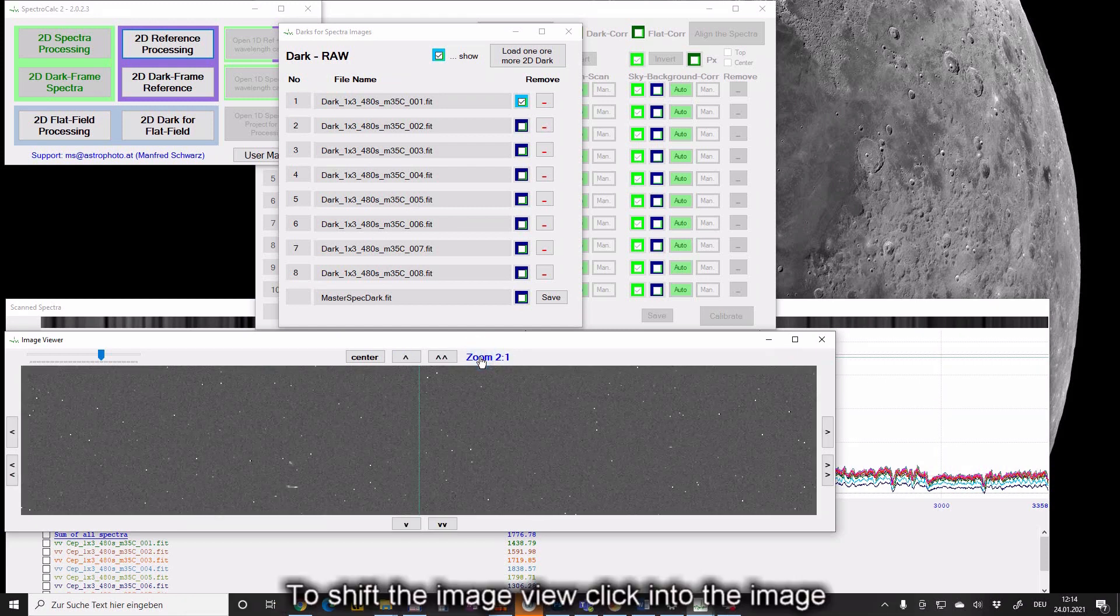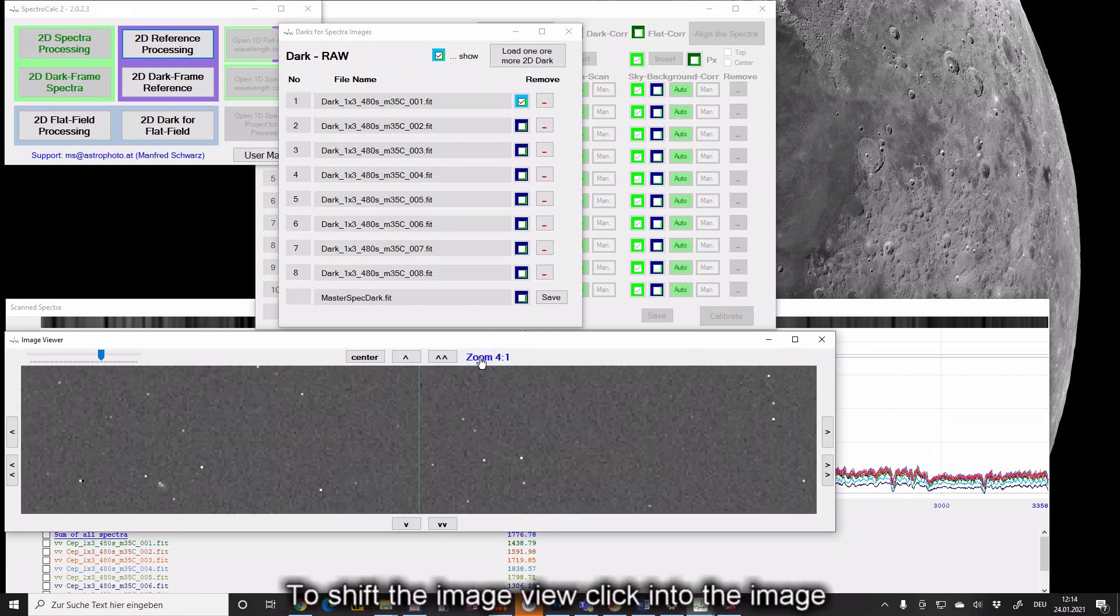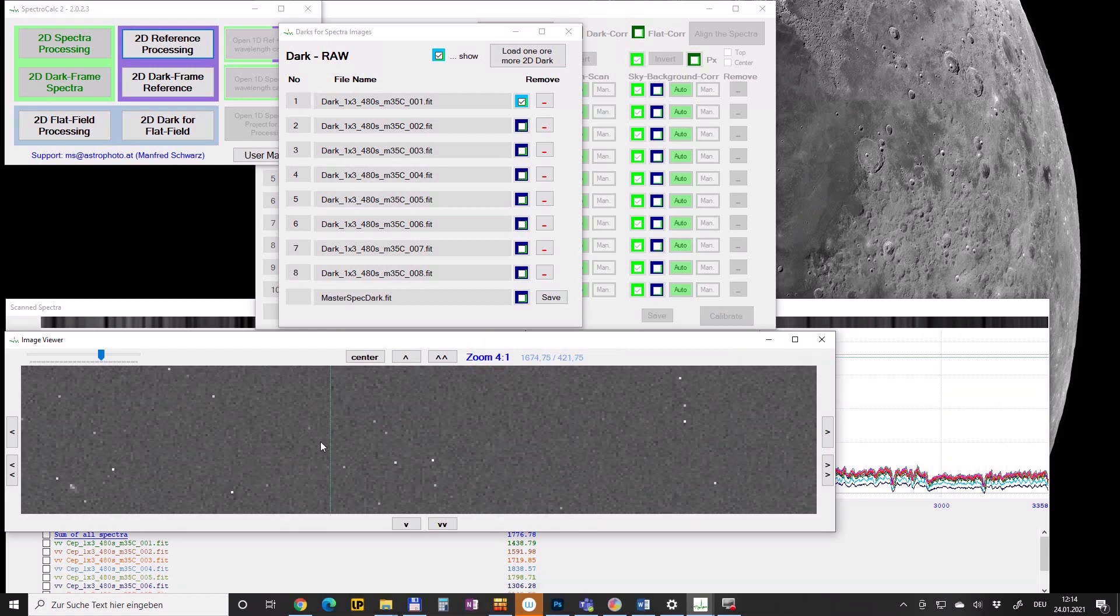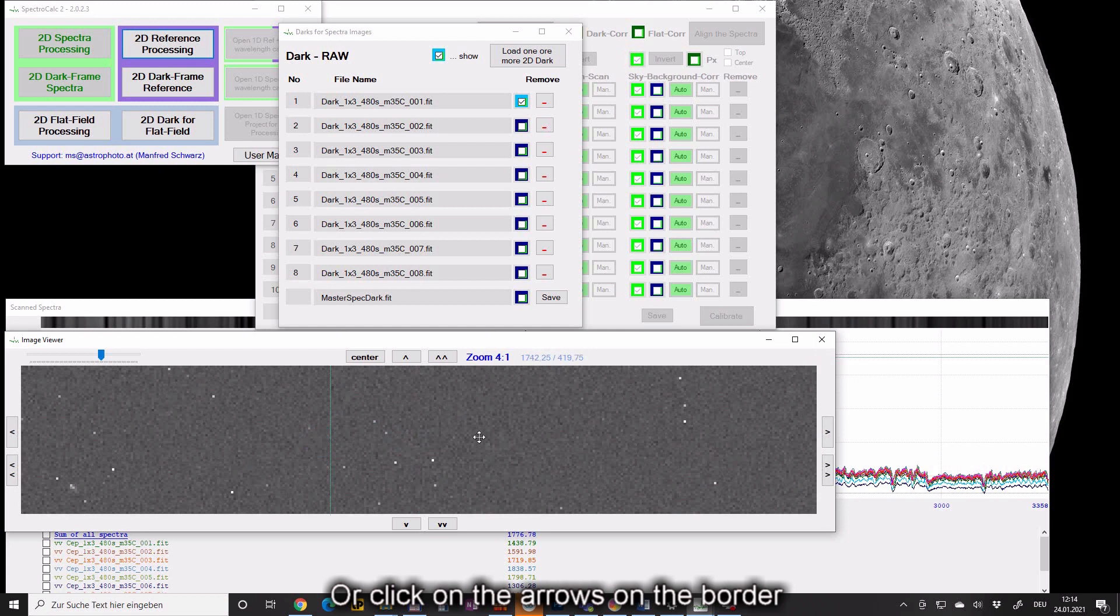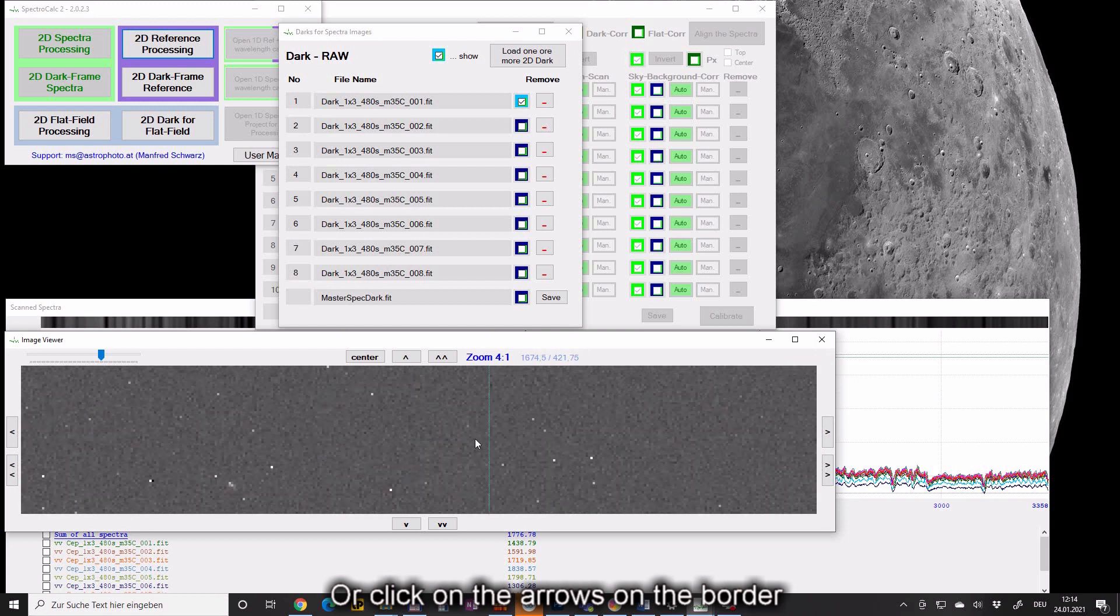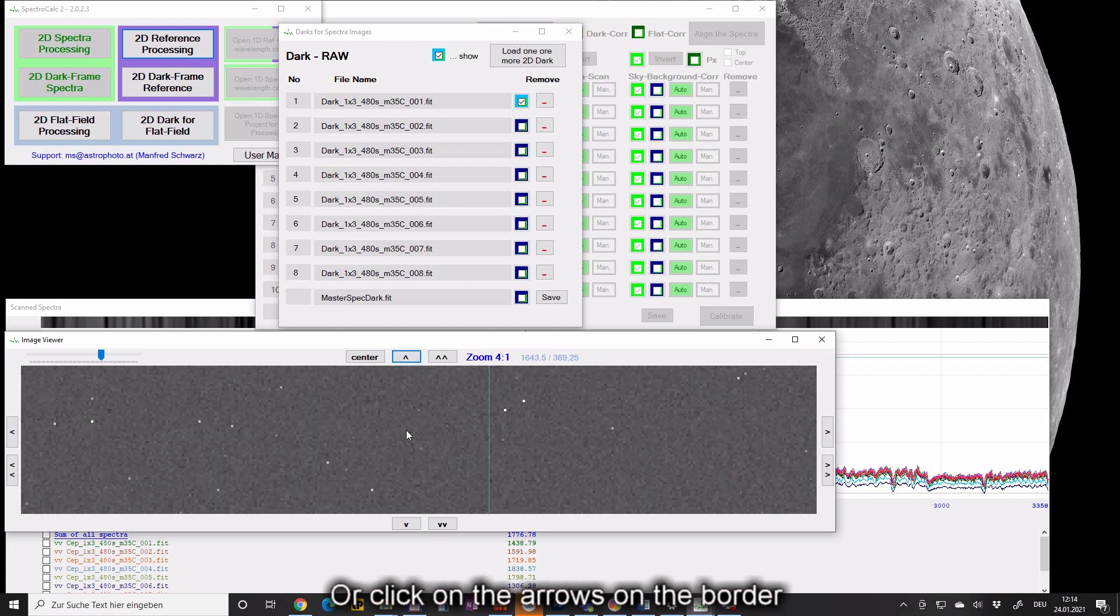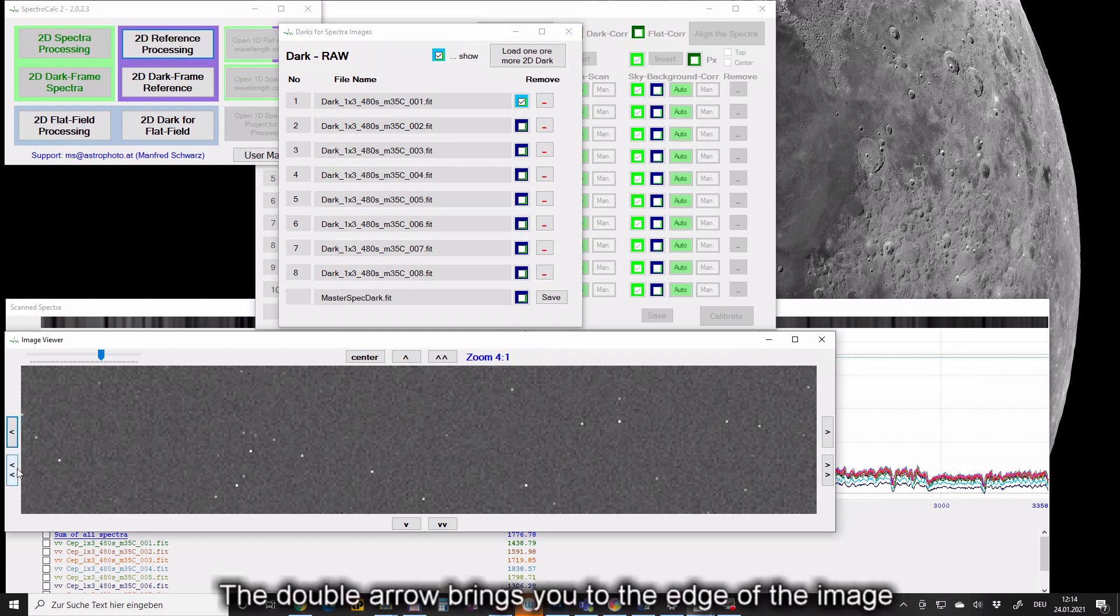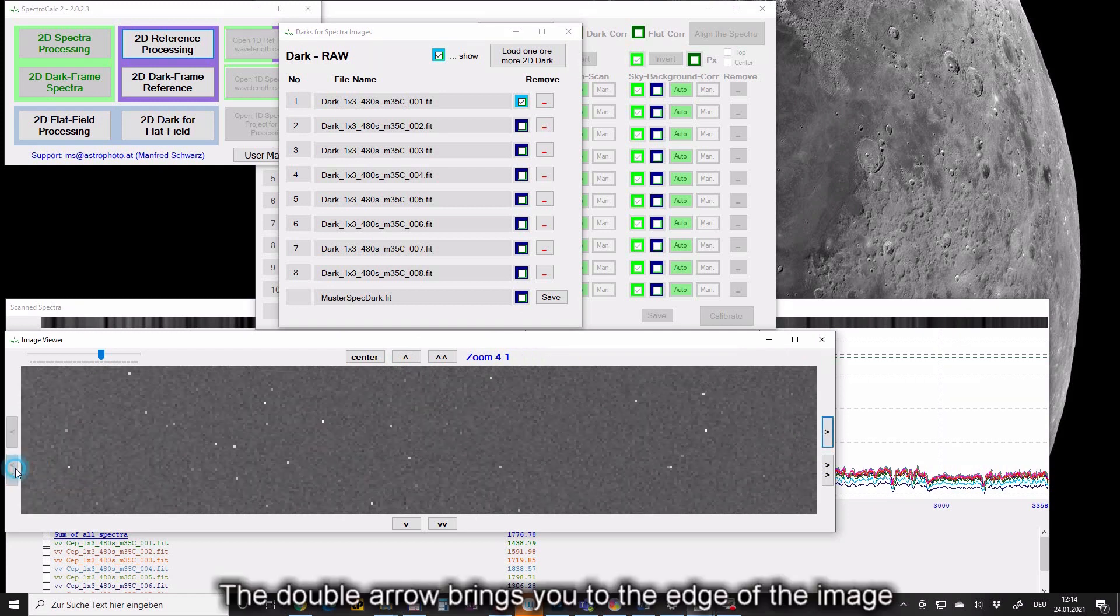To shift the image view, click into the image and hold down the left mouse button. Or click on the arrows on the border. The double arrow brings you to the edge of the image.